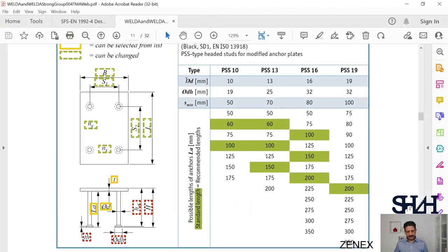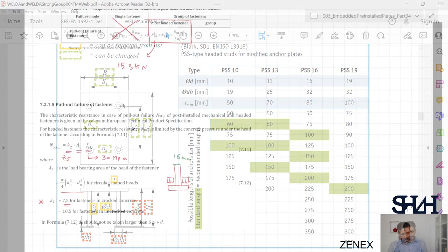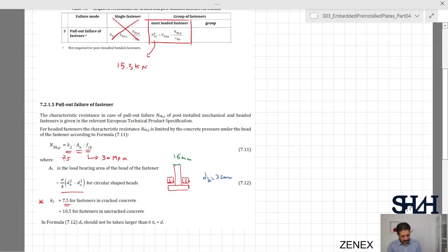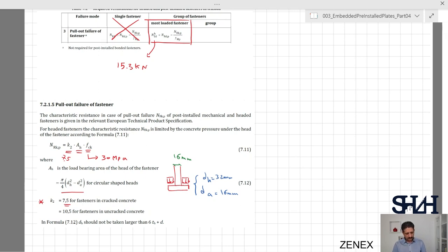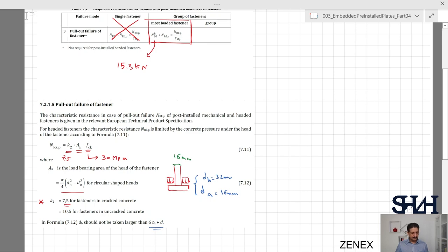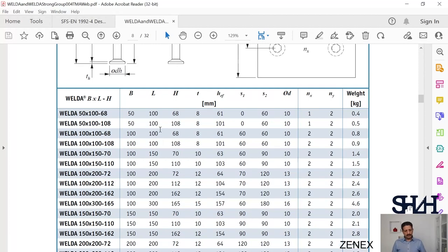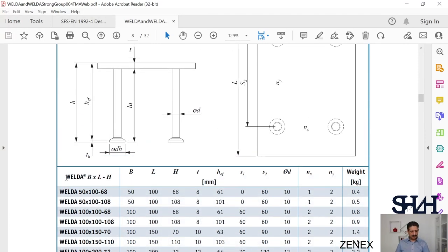The anchor bolt diameter d is 16 millimeters and the head diameter dh is 32 millimeters. The bearing area Ah uses the 16 millimeter value from the size of the head we selected. This value also needs to be checked against formula 7.12: dh should not be taken larger than 6 times th plus d, where th is the head thickness and d is the anchor bolt diameter. Referring back to the PECO technical manual, the given dimensions are width B, length L, and height H representing the outer dimensions.